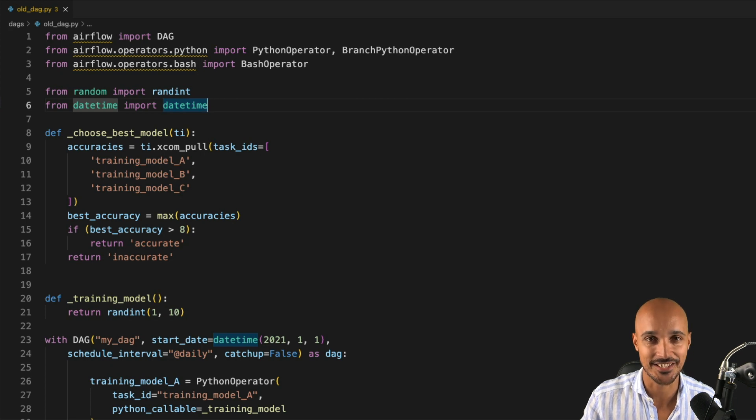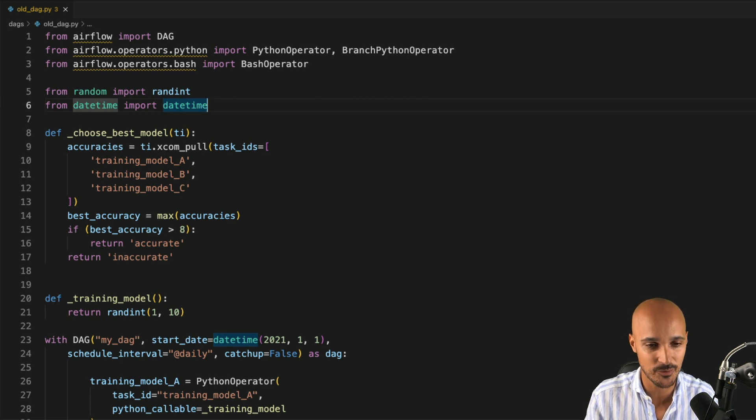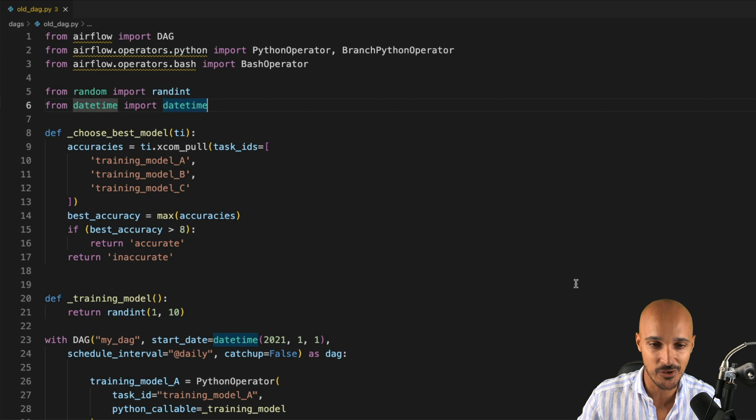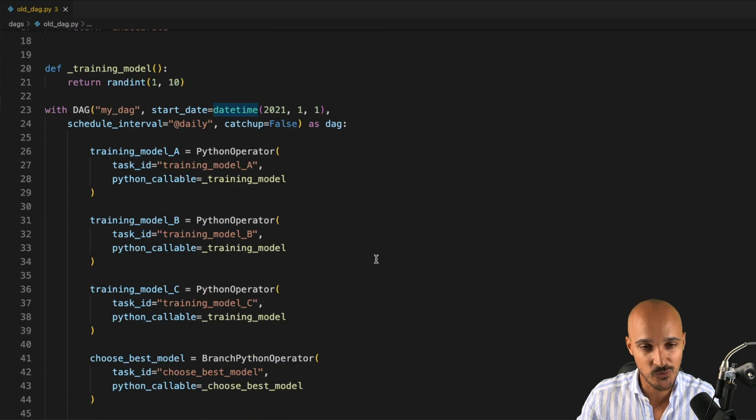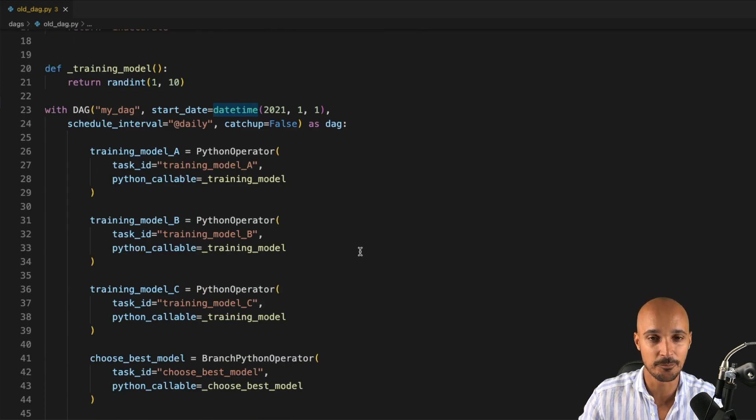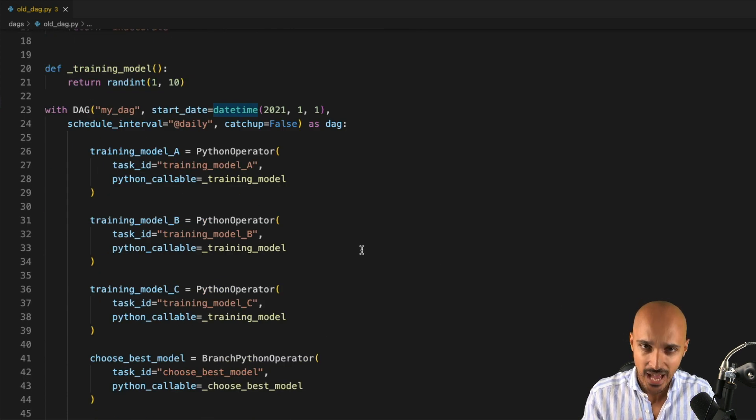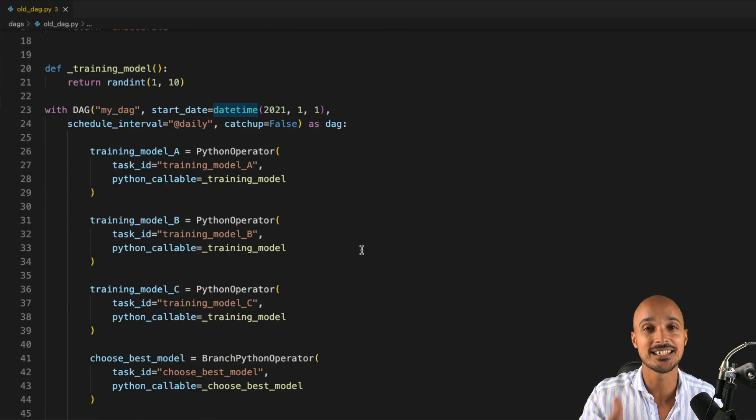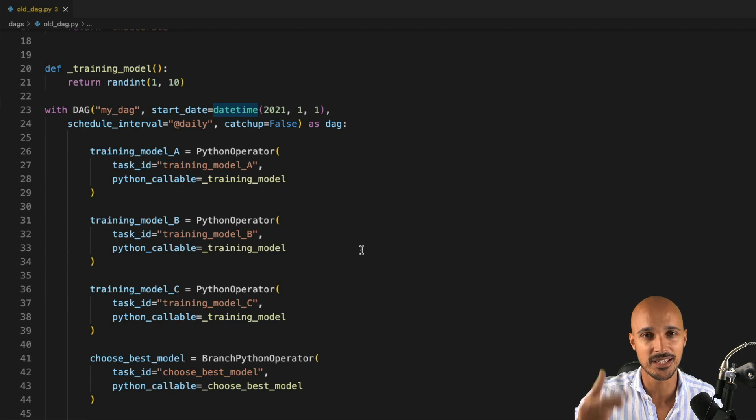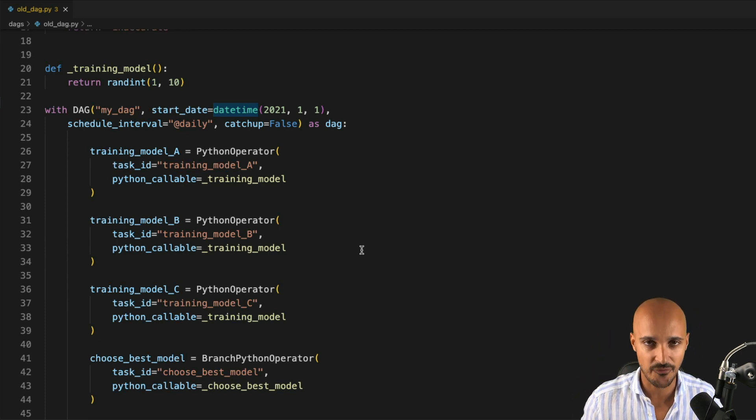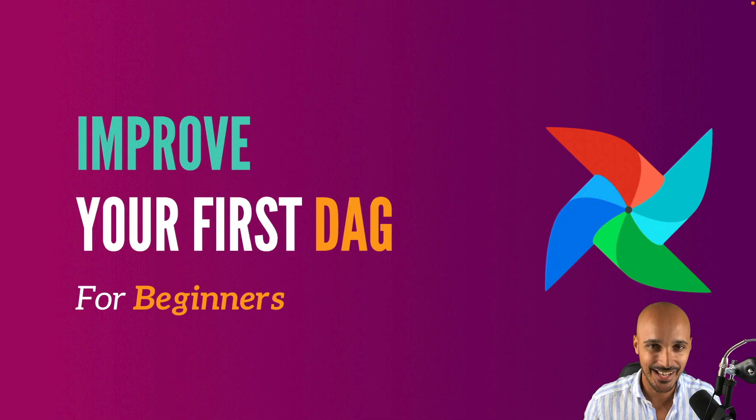This DAG has to change. We can change the way we share data between the tasks, the way we define the DAG object and the way we define the Python operator for the tasks. How? By using dynamic task mapping, the Taskflow API and the latest features of Airflow 2.4.